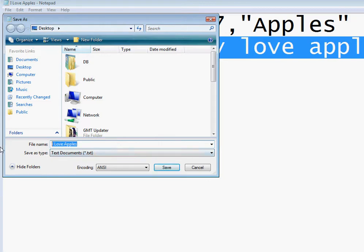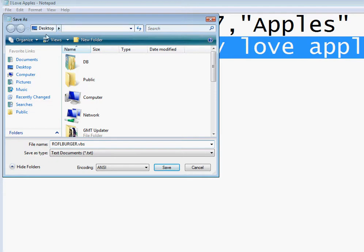And now when you're saving it, name it whatever you want. Raffle burger dot. And then you gotta make sure you type in dot VBS which stands for visual basic script. So if you ever get mixed up, remember it's VB, not BV.